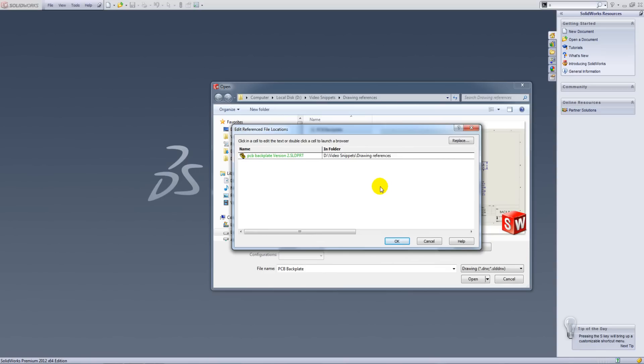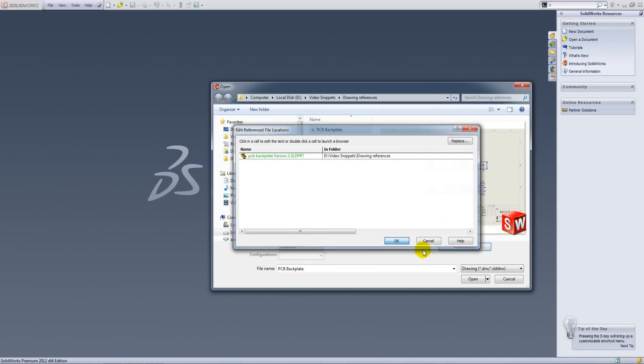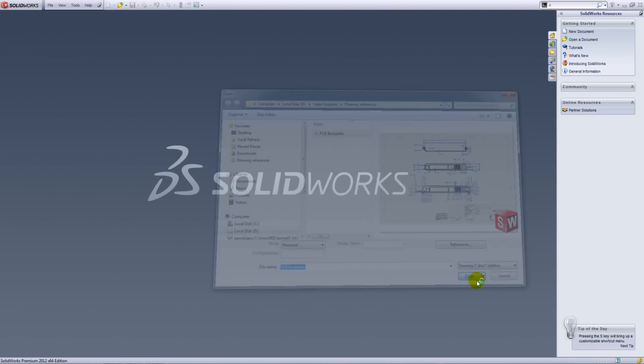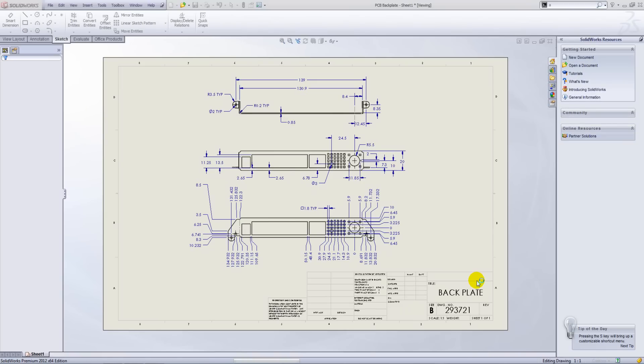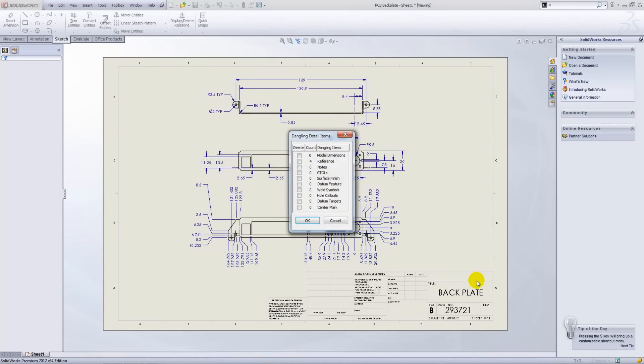If a change has been made, you'll notice that the cell goes green, and we'll just click OK and then open to open that drawing.